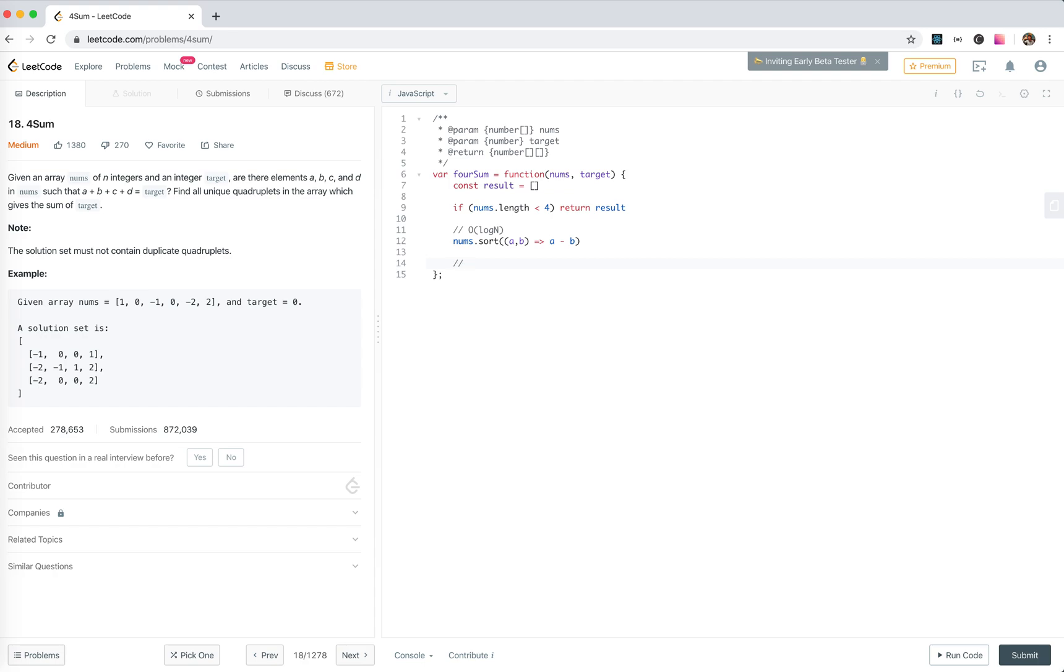Okay, and now we fix the first element. So for i,